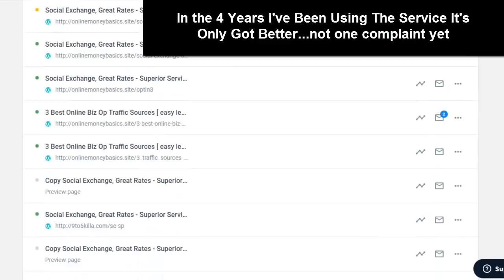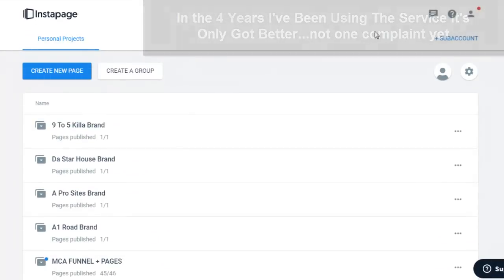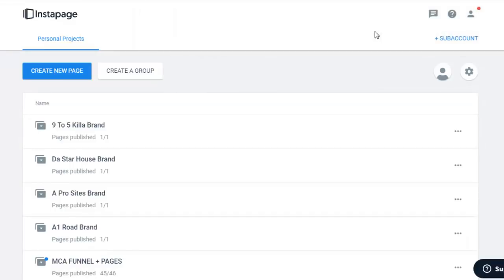Another reason I like Instapage is that it's sharp and clean, and the integration is seamless. It integrates so easily with WordPress and with GetResponse, which is another favorite tool of mine — but I'll talk about that in another video. It's literally a click of a button and it's linked up to your WordPress. I show you how to do that as well in the Online Money Basis course, which is free — link in the description.